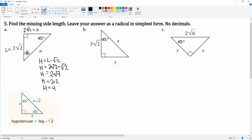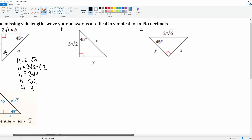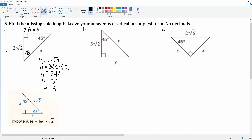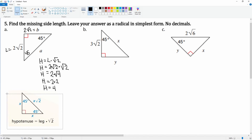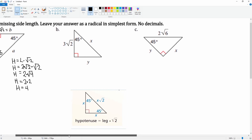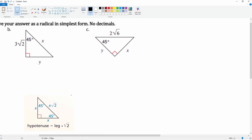Radical two times radical two becomes radical four, which simplifies. I'm going to keep the formula nearby for reference every time. Here we have a leg, this is also a leg, and they have to be the same, so y equals 3√2 because this is a 45-45-90 triangle — that's the opposite side.